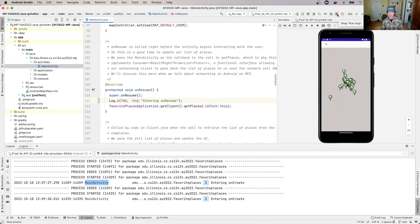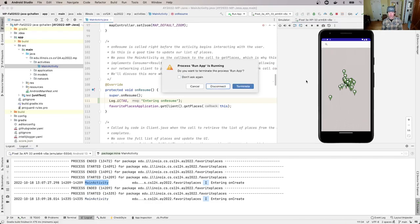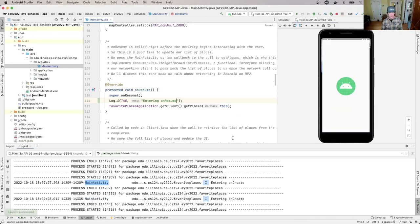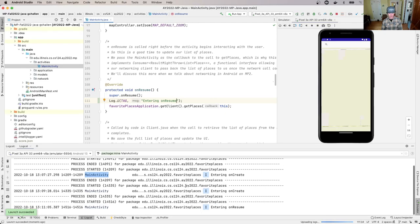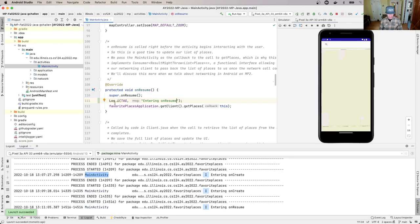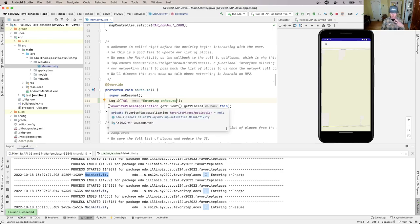First, I'm going to rerun it with this new logging. I'll just hit terminate. Now I'm looking at this MainActivity and I see that I'm entering onResume.